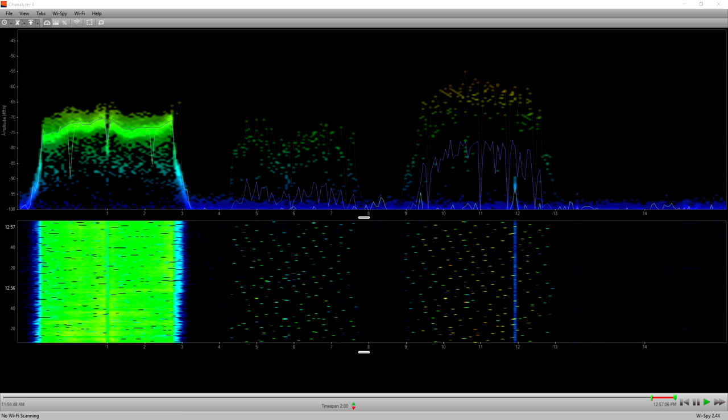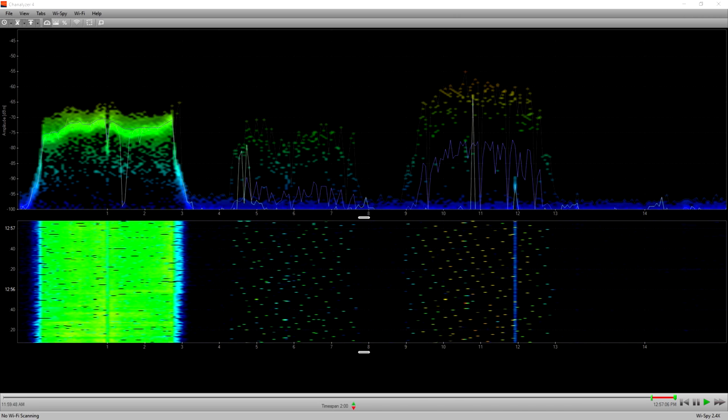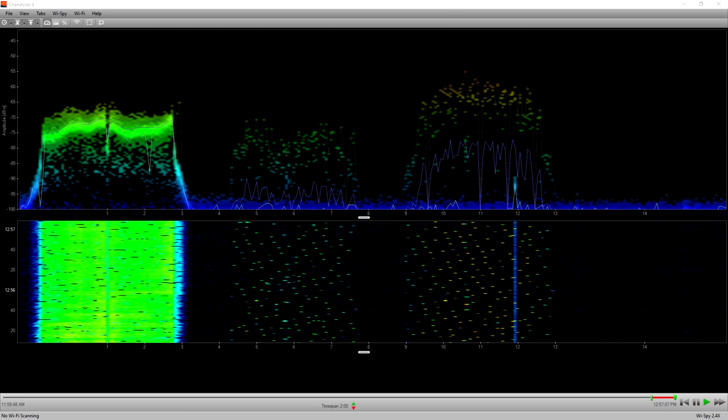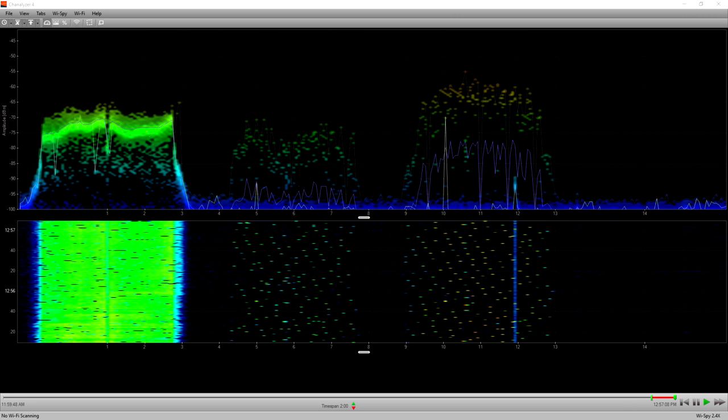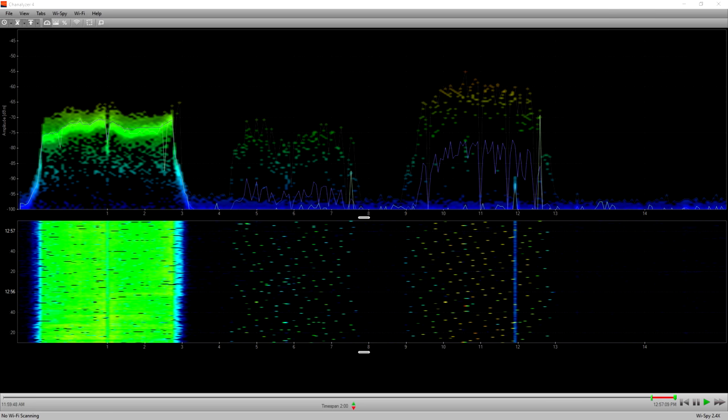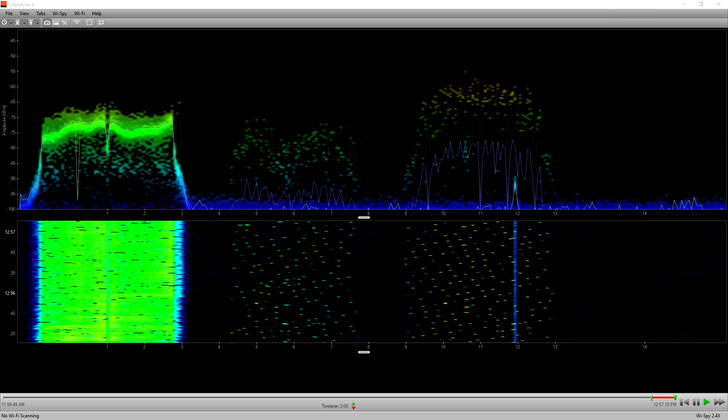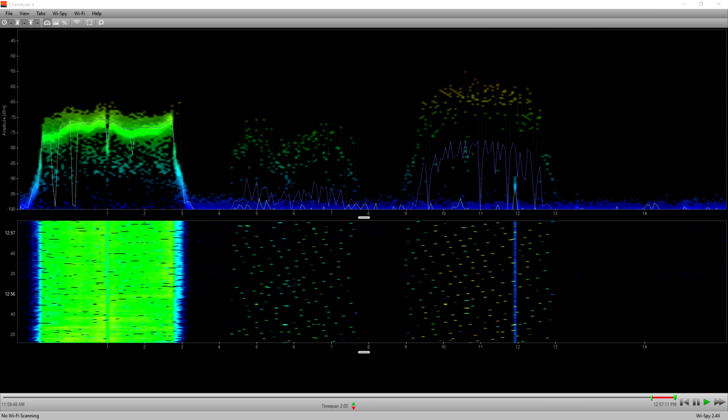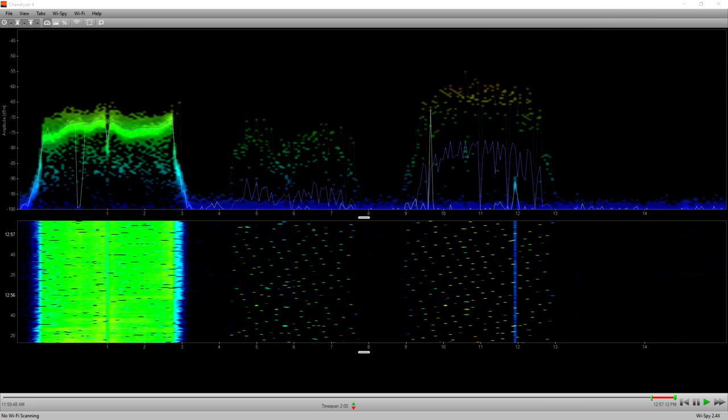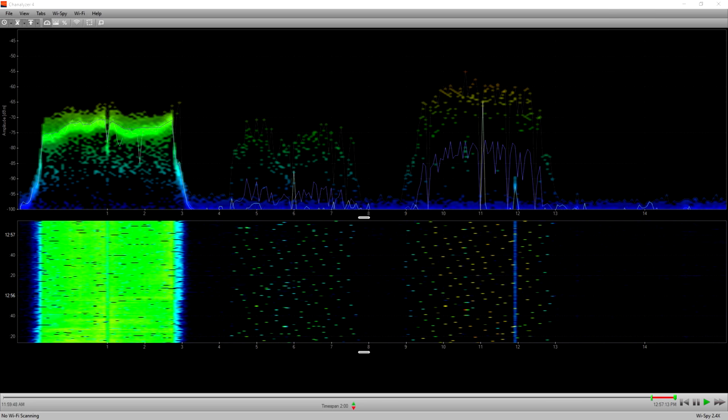The others, channel 6 and 11, that's still that same background beacons and whatnot from other APs, so that's pretty standard looking on how it would be in an operational network.